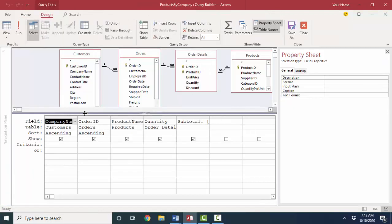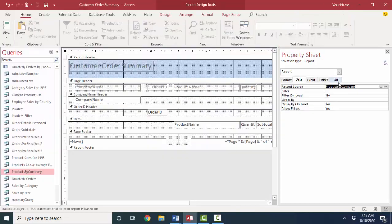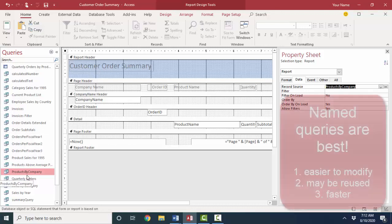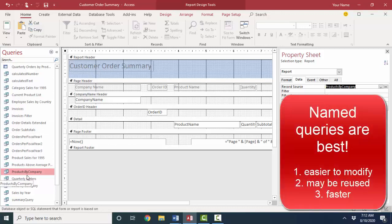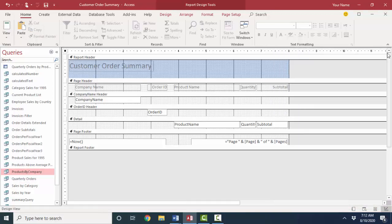But if you ever go to this record source property, and you see an SQL statement that starts with the word select, you might want to build, go into query design view and save that query with a name, instead of having an SQL select statement here for the record source. And the reason is, once you create a query and name it, it's going to show up here in the navigation screen, which allows you to modify it easier. It allows you to reuse that query in different reports and different forms. And it also improves performance. So the record source property should point to a query name.